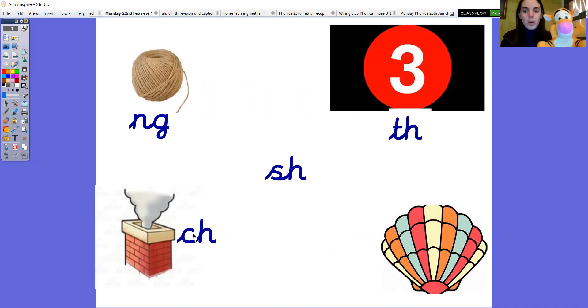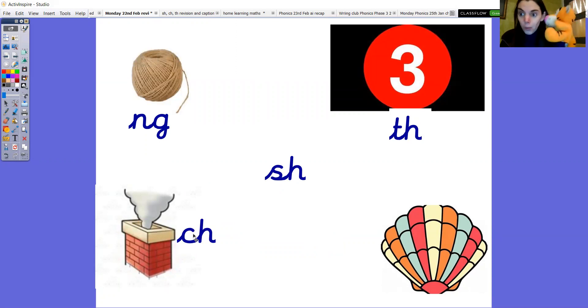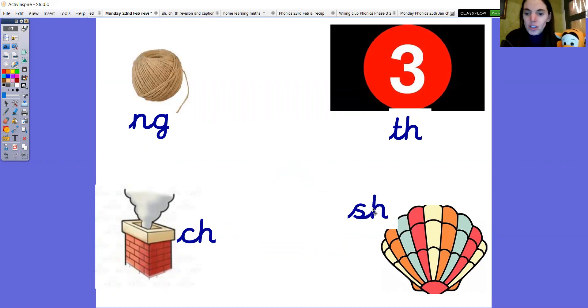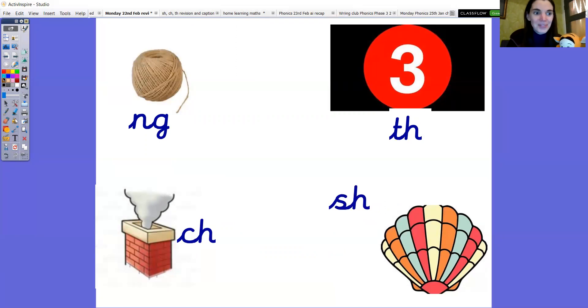Right and the last one. Shell. Oh he's excited about this one. Sh. Well done Tigger. Good learning. Shell. How did you get on?